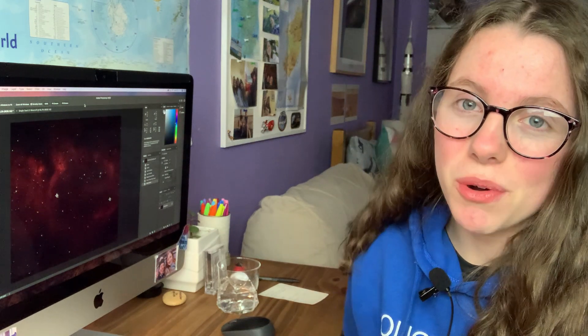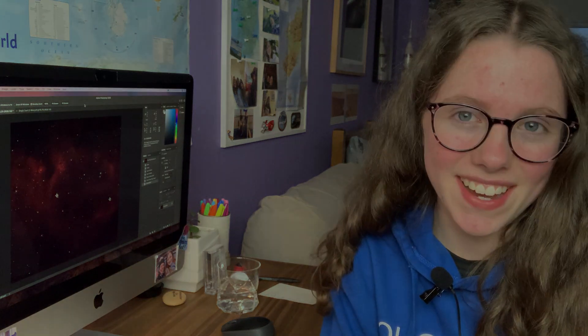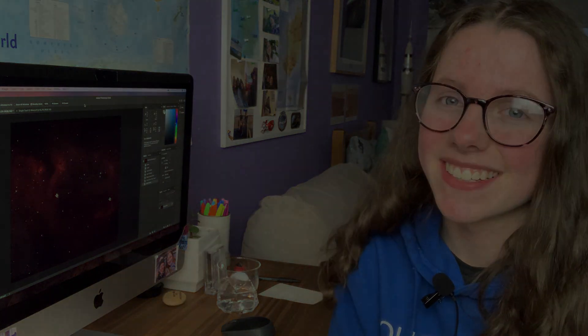Thank you guys so much for watching. I'll see you all in the next one, but until then happy stargazing, stay safe and clear skies.